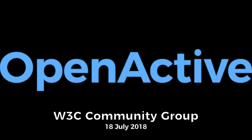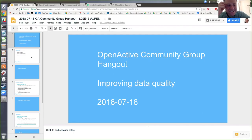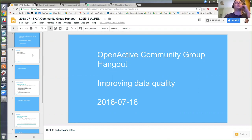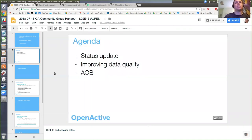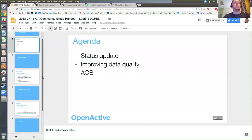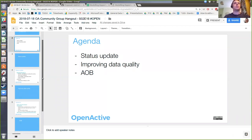Small turnout today, but welcome to the call. The goal for this session was to have more of a discussion around the planned changes to the spec for a 2.0 version of the modeling spec. I'll give a quick update on some other progress and then spend the rest of the time talking about those revisions.